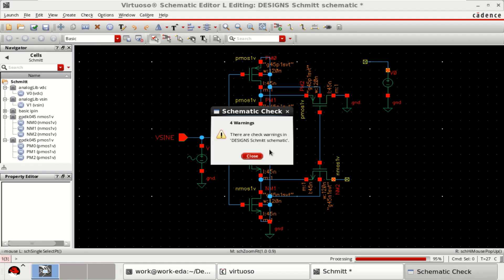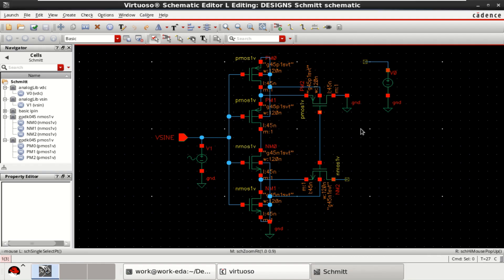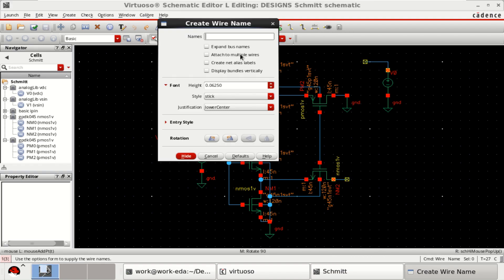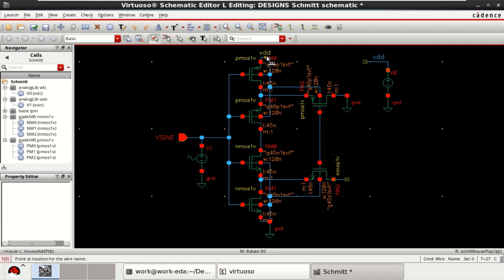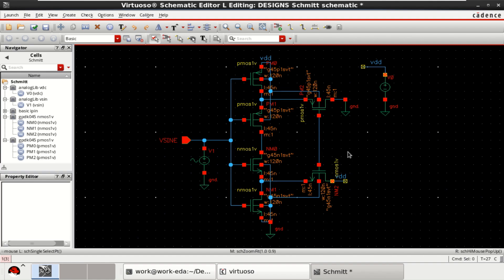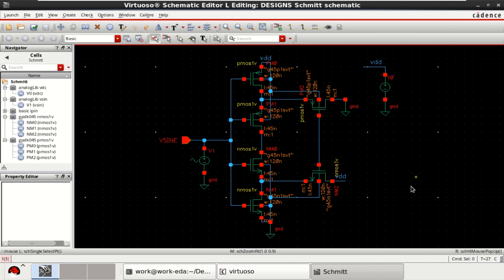Check and save the design. Create a wire name or label with VDD. This VDD is connected here as well as to the NMOS. Check and save the design.